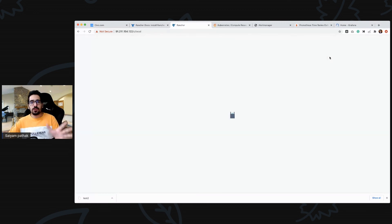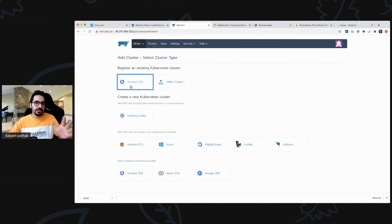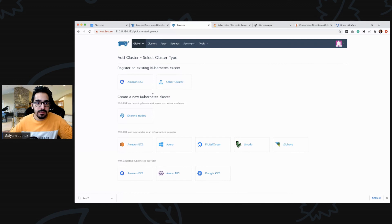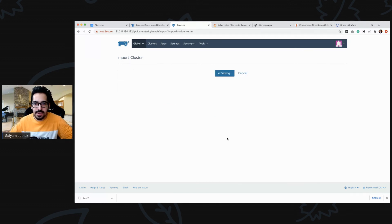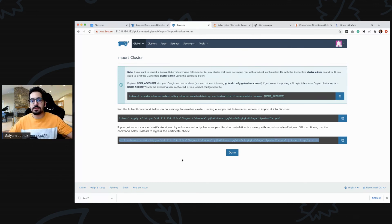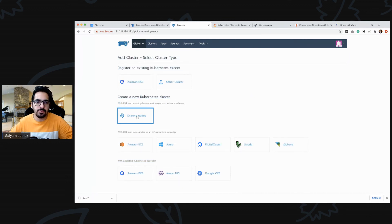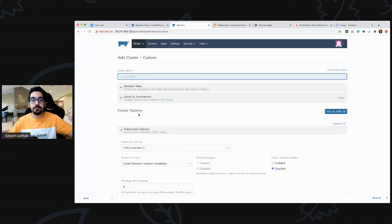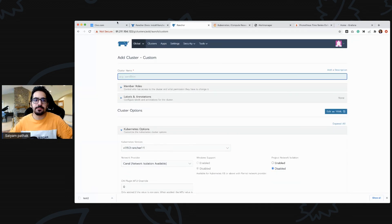If you want to add a new cluster, click add cluster. You can import or register an existing cluster — just select 'other cluster', name it, click create, and run the provided command on that cluster to import it. If you want to create on any other cloud provider you can do that too. If you want to create a new Kubernetes cluster on existing nodes, that would use RKE installed onto that node. That's it for this video — hope you like it, thank you.